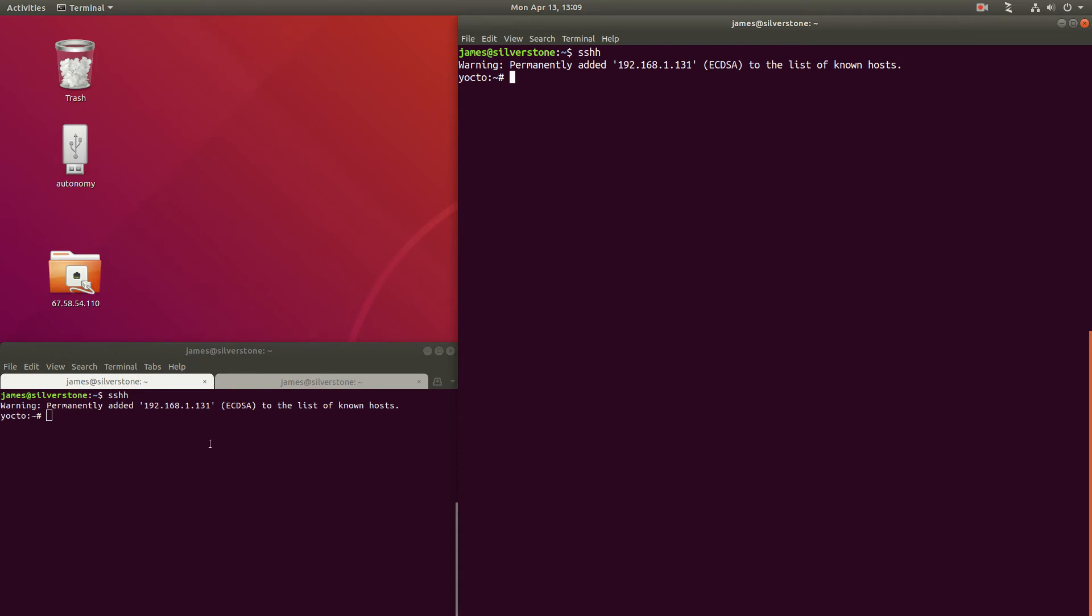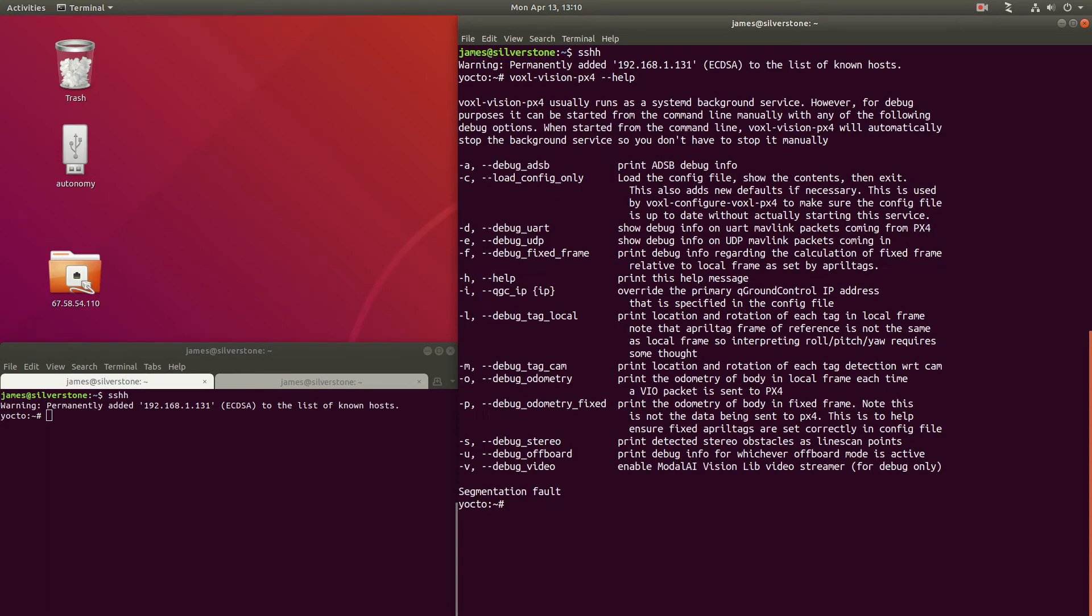So we have two windows open here, both of which I've SSH'd into Voxel. Let's take a quick look at the debug options that we have available for VoxelVision PX4.